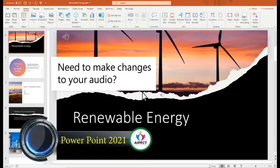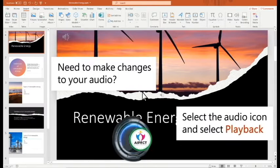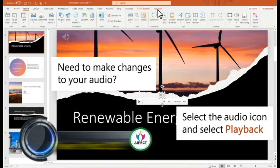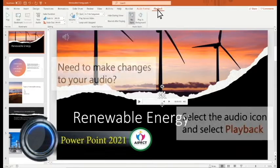If you want to make changes to your audio, select the icon and then select the Playback tab.